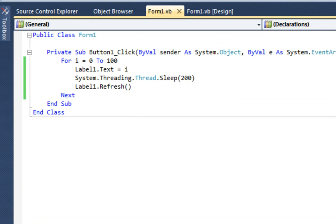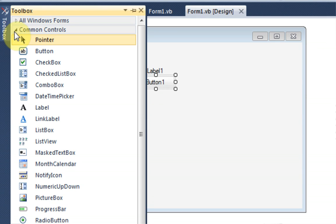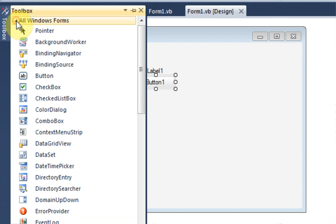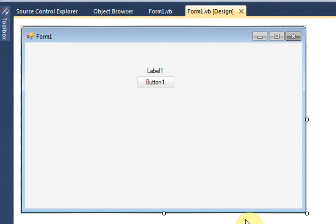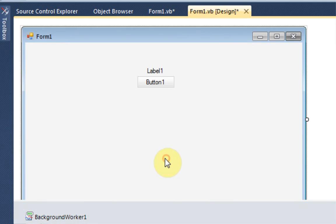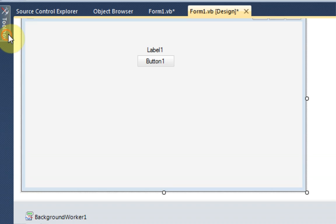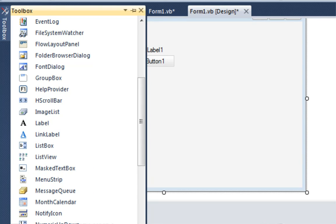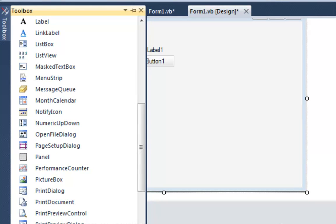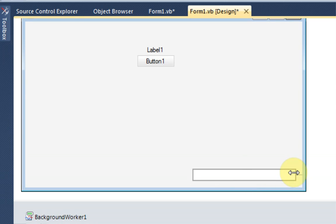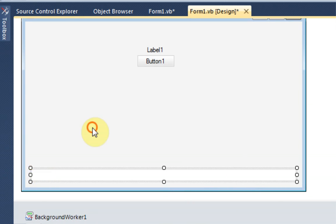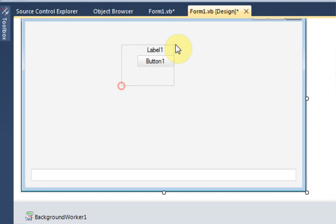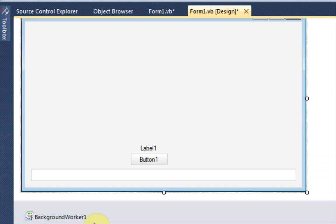So the first thing we're going to need to do is actually add a background worker to our project. This can be found in all windows forms and then B for background worker. And then you're just going to want to add that in. And the background worker also supports progress bars. So we're going to go ahead and add a progress bar to our project so we know how far we are done. Okay, so we're going to pretty much be doing the same thing except with a background worker.